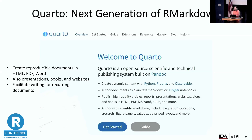A few things to know about Quarto: it is the next generation of R Markdown. How many individuals have worked with R Markdown before? If you're already working with R Markdown and you haven't switched over to Quarto, this might be the next logical best thing, because a lot of the features are there to make things a little bit more user friendly.